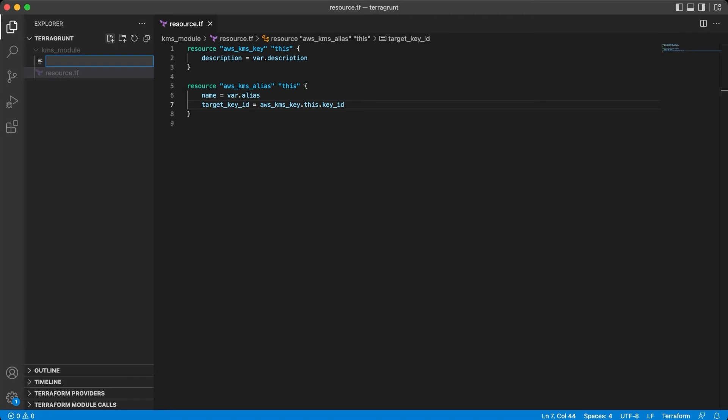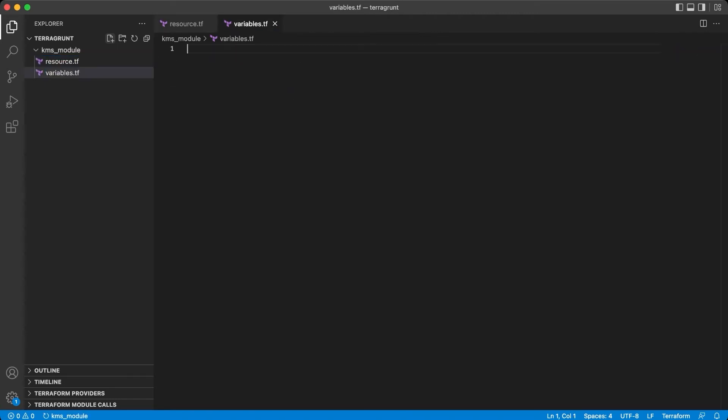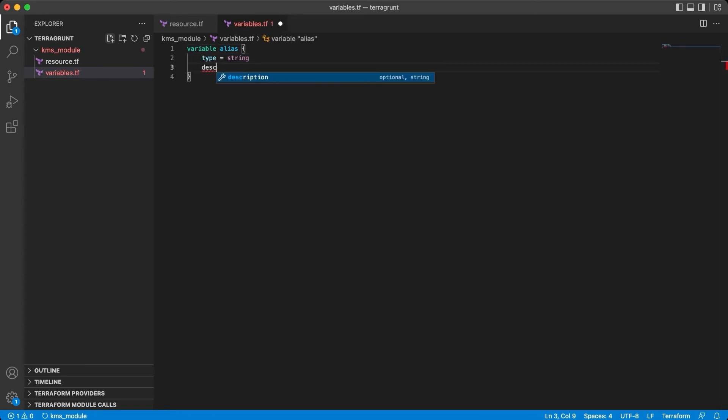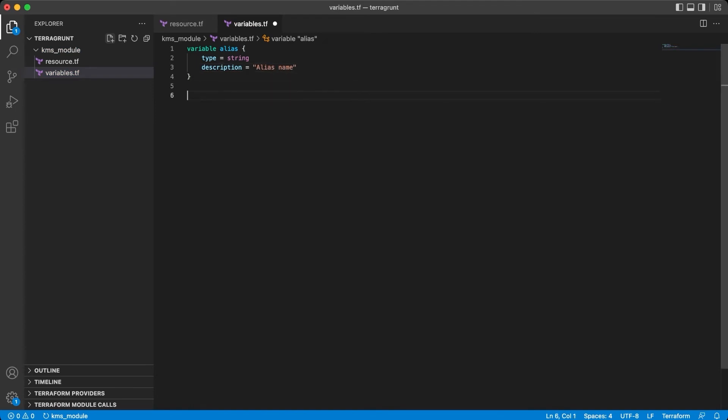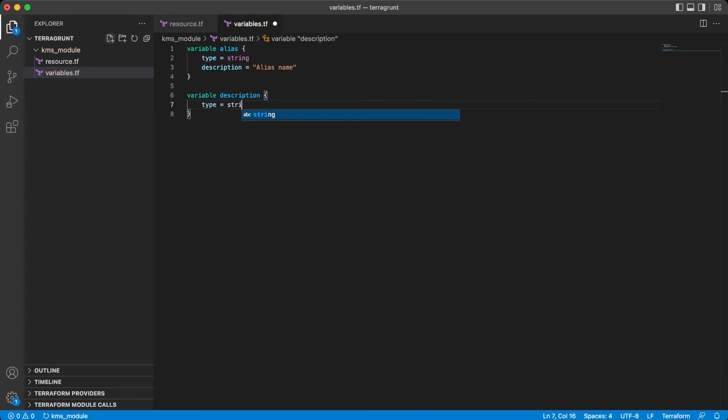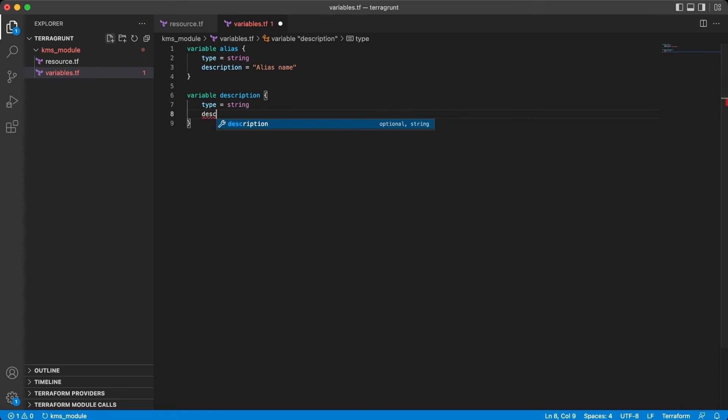Now let's quickly declare these variables. First we have the alias. Type definitely will be string, and a quick description. The second will be almost the same, the description variable. Type like the previous will be string, and a small description to our description.